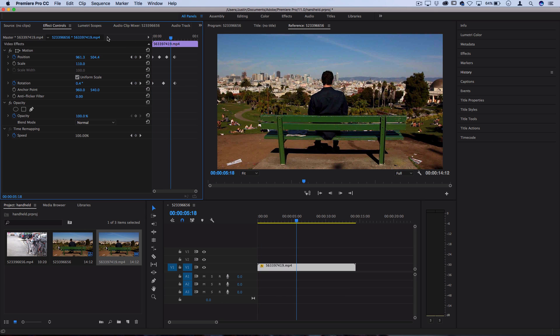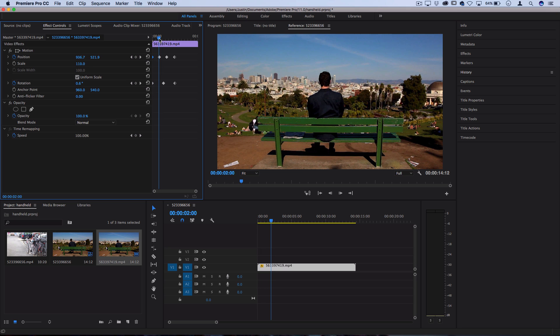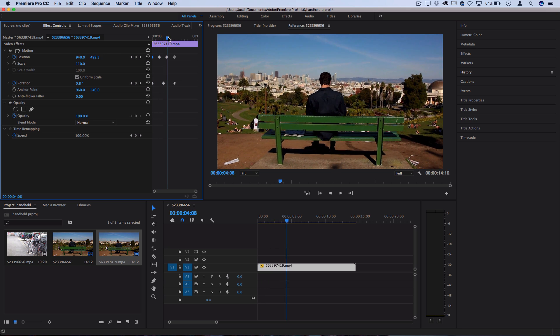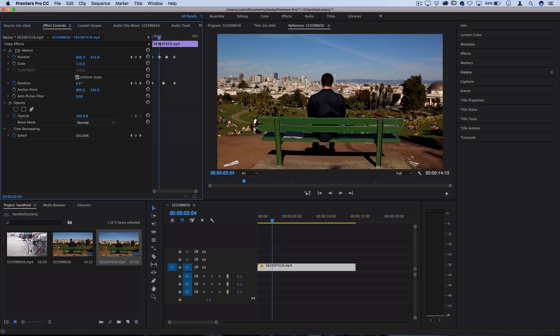I went back and I fine-tuned things to be a lot more subtle. I didn't make the differences between the position sliders as extreme between keyframes, and I also pushed things together to feel at a more natural pace.